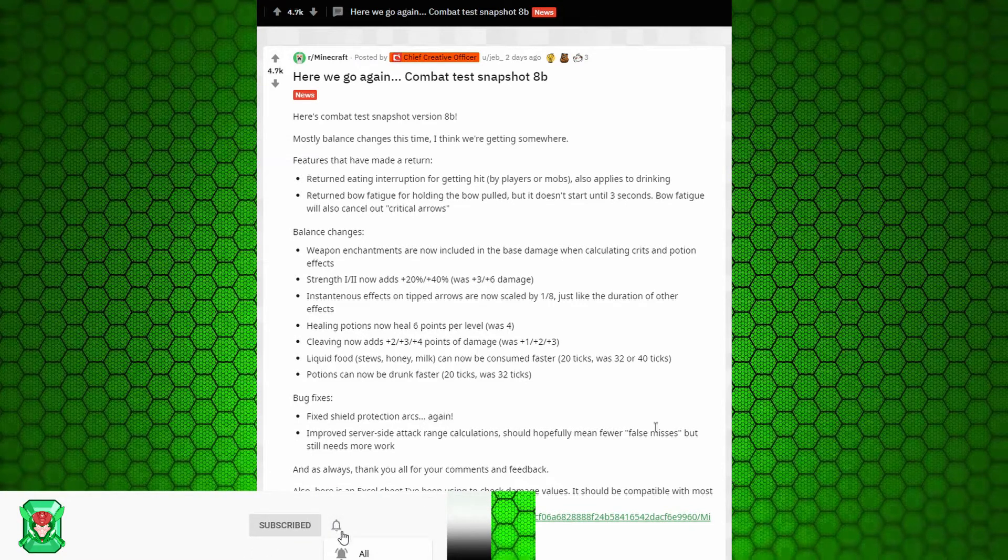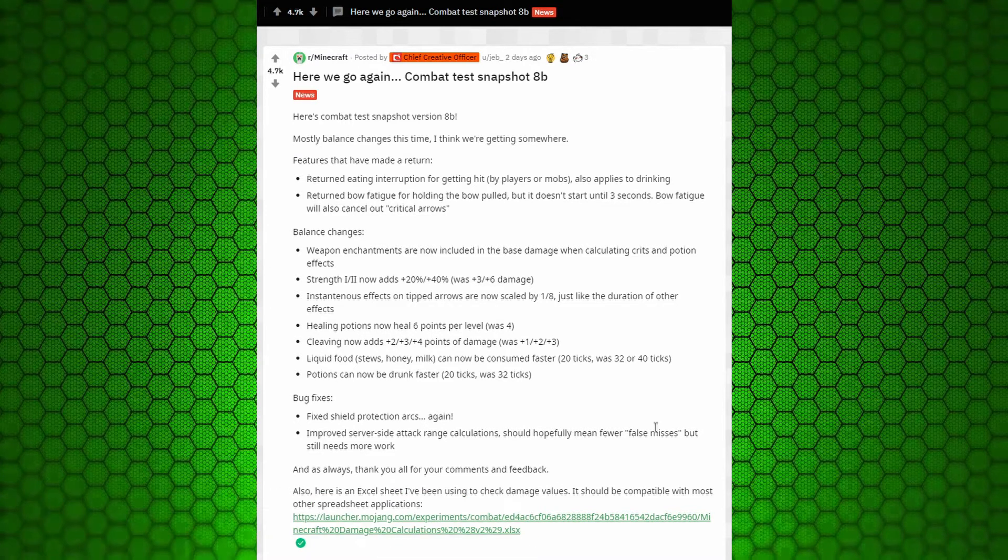Mostly balance changes. C means like actual mechanical changes. B means balancing those. So this means we might be getting quite a bit closer to the actual final release. So without any further ado, let's get right into it.